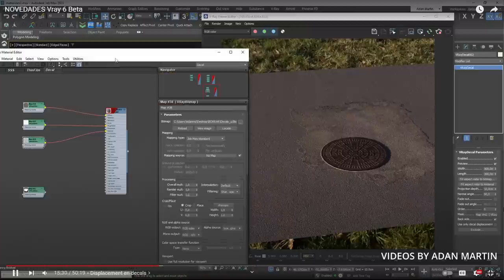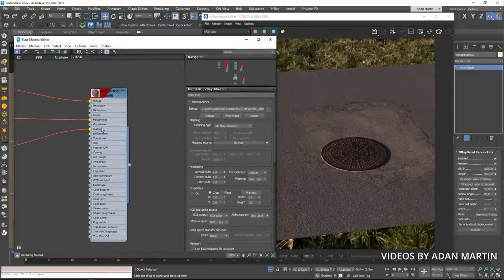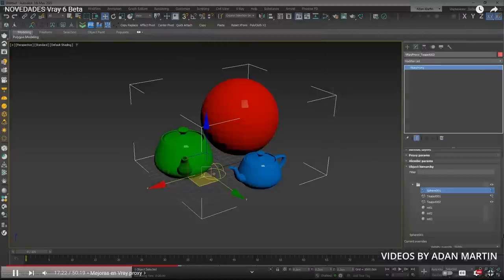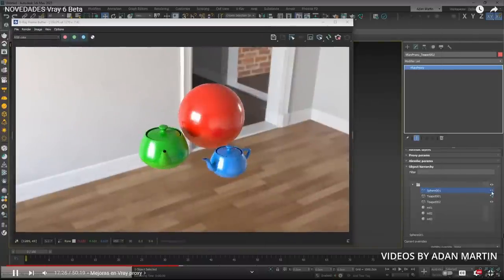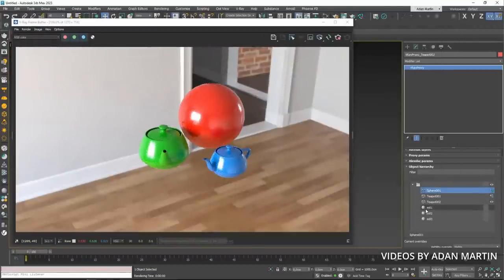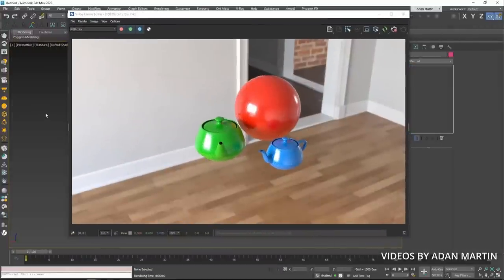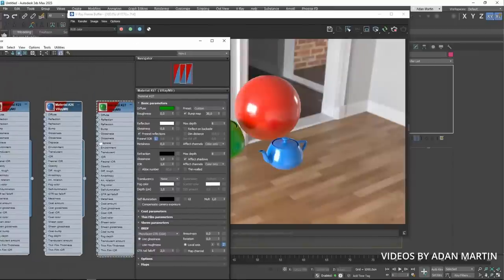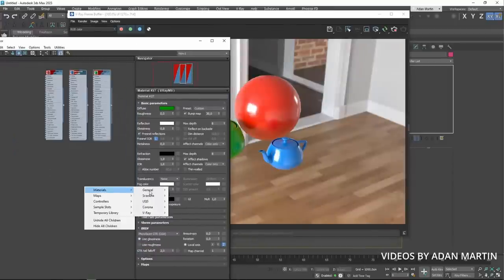A new modifier called InMesh allows you to distribute any geometry using the UVs of another object. V-Ray decals can add displacement. V-Ray proxy objects now have a hierarchy structure, and you can turn on-off objects inside your V-Ray proxy and assign different materials to each object there.